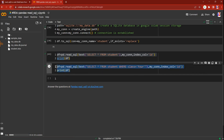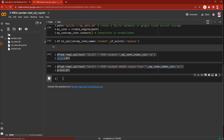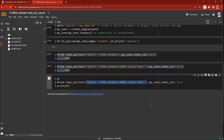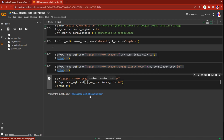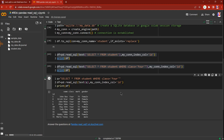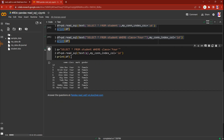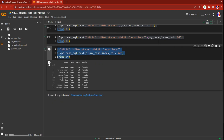This time we'll slightly change the approach — we'll use a string variable for the query. Above the read_sql call, I write q equal to the query string. You can name the variable 'query' or 'my_query'. This makes the query easier to manage, because we're going to use parameters inside it. I'm expecting the same result — class equal to 4.